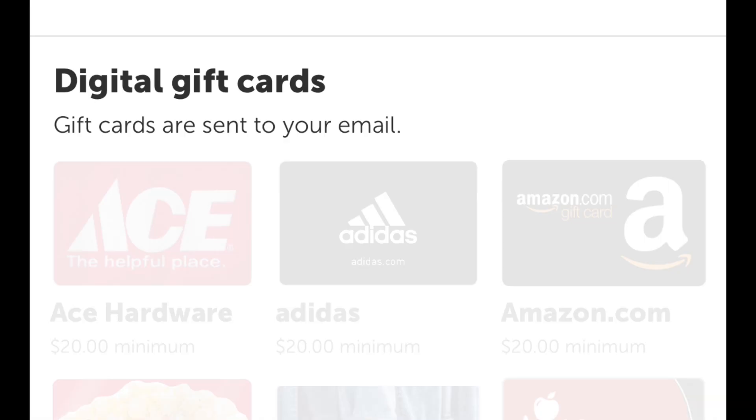Thirdly, you can redeem for gift cards, and they have so many different gift cards — it's crazy. You can choose whatever gift card you want and go to the store and use it. I used to get a lot of Walmart gift cards and go back to Walmart to use them. However you want to do it — into your PayPal, your personal checking account, or as a gift card.